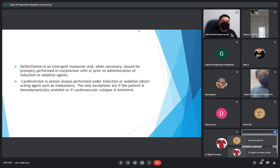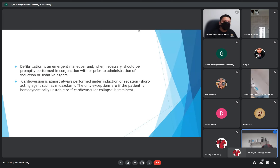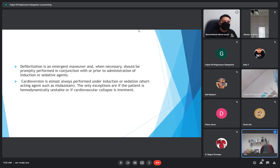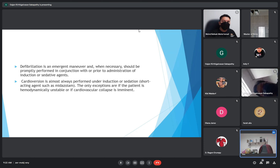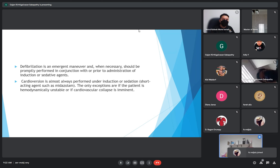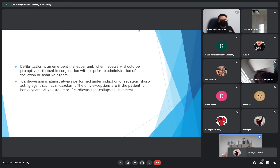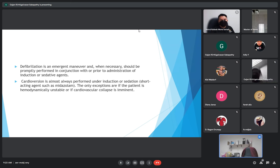The difference between defibrillation and cardioversion: defibrillation is an emergency maneuver and when necessary should be promptly performed, without prior sedation. Cardioversion is almost always performed under sedation. The only exception is patients who are hemodynamically unstable or in cardiovascular collapse — we won't give any sedation.